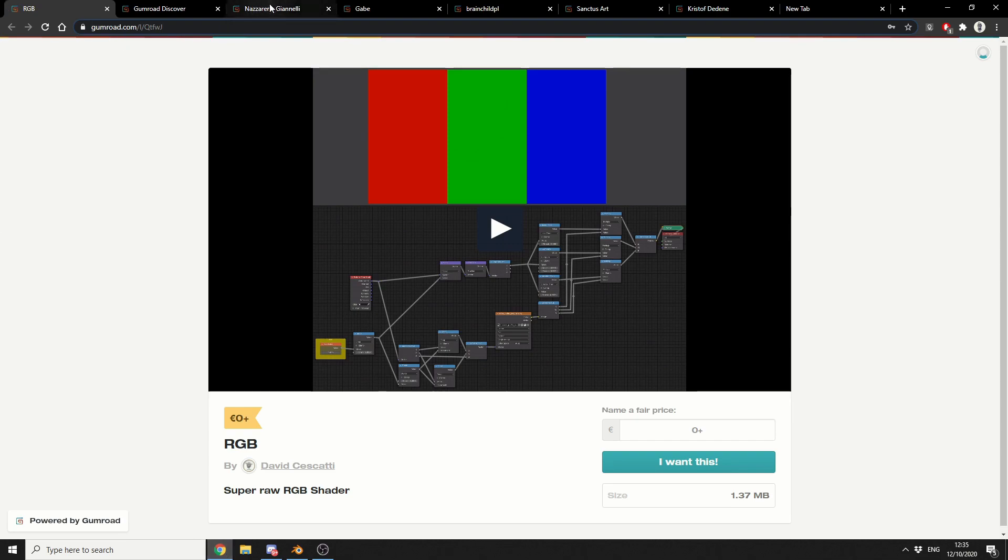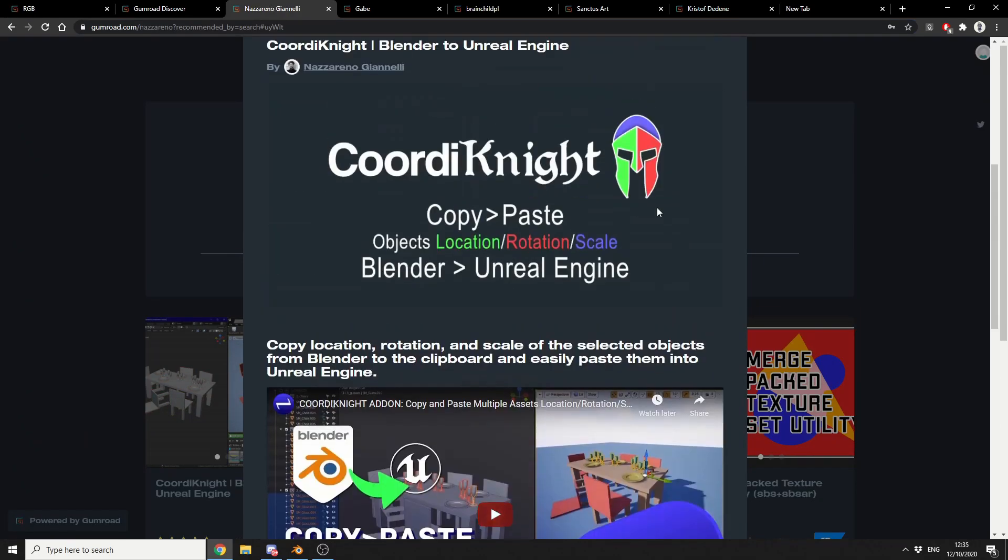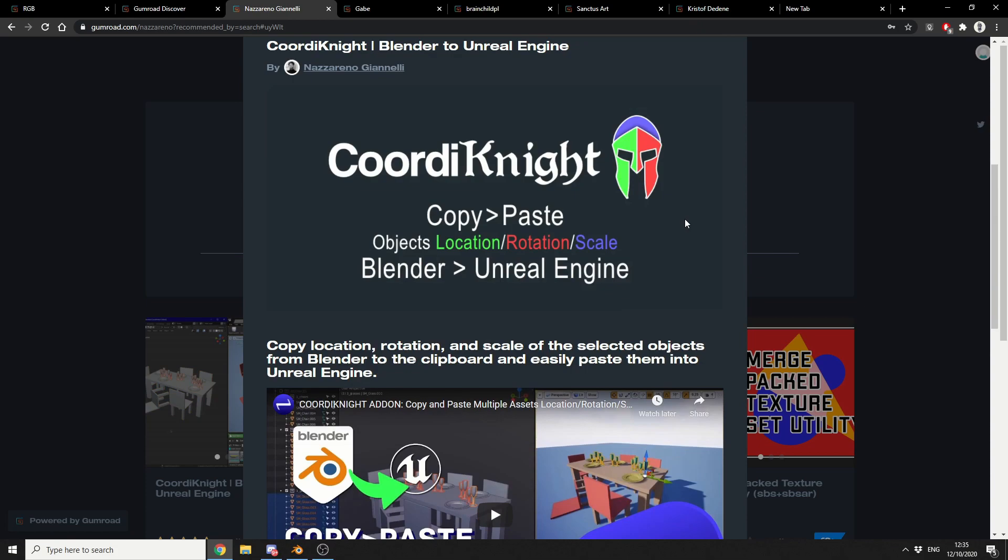And the next one is from Nazareno. I cannot say names. And this is the Coordinate Knight, and it's a copy-paste object location rotation scale, and it's Blender to Unreal Engine.